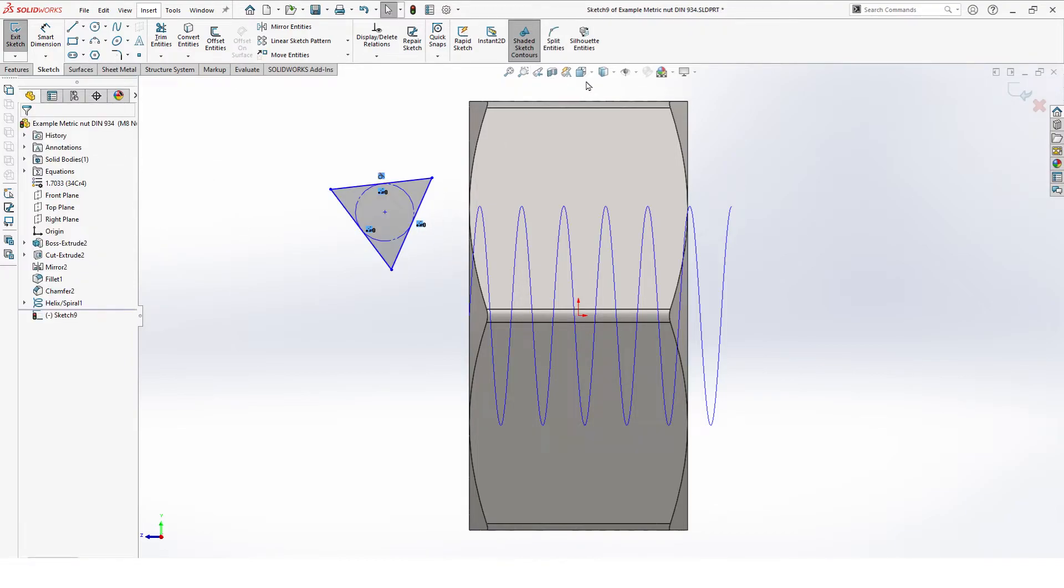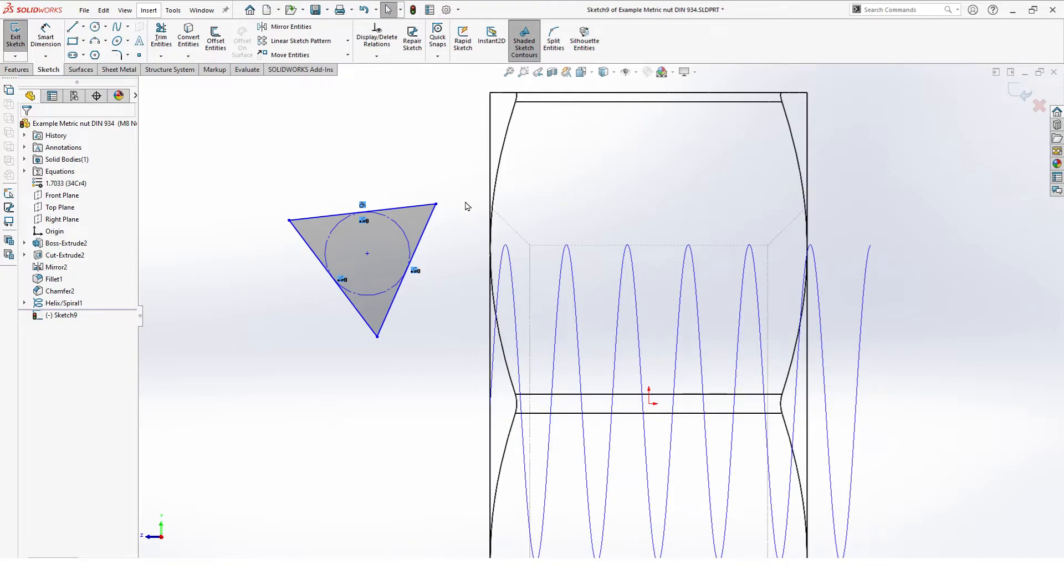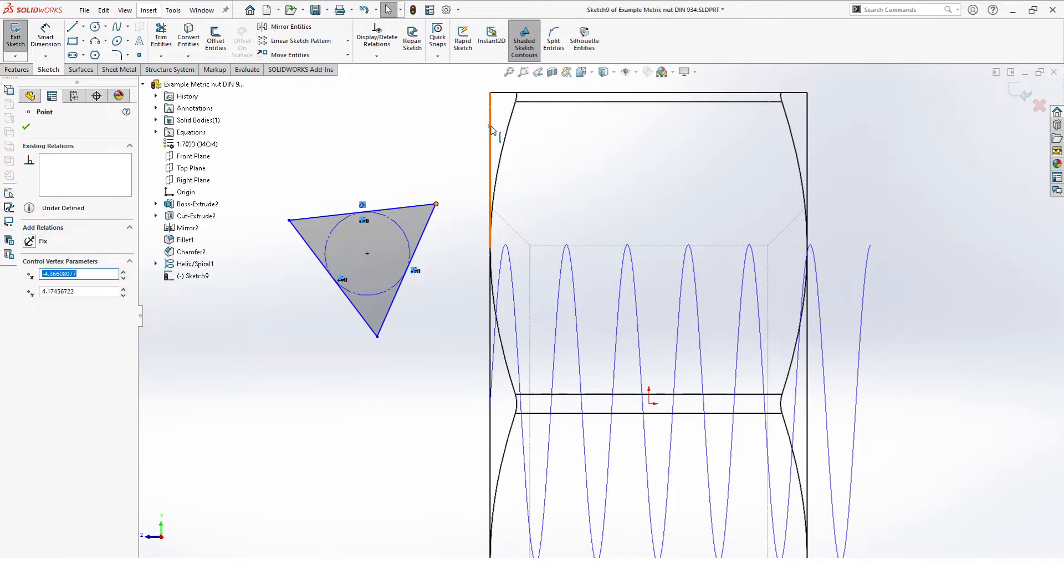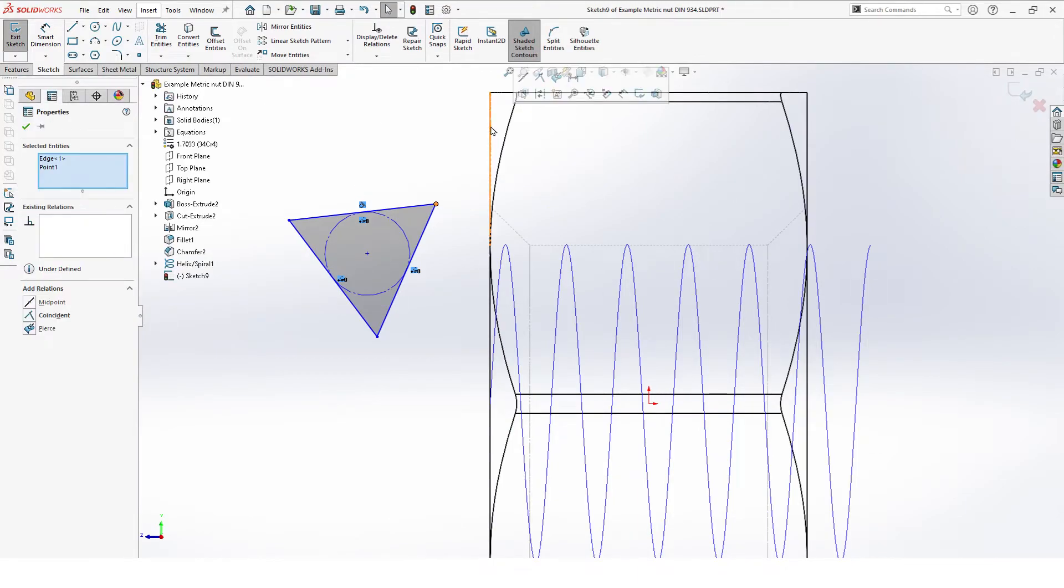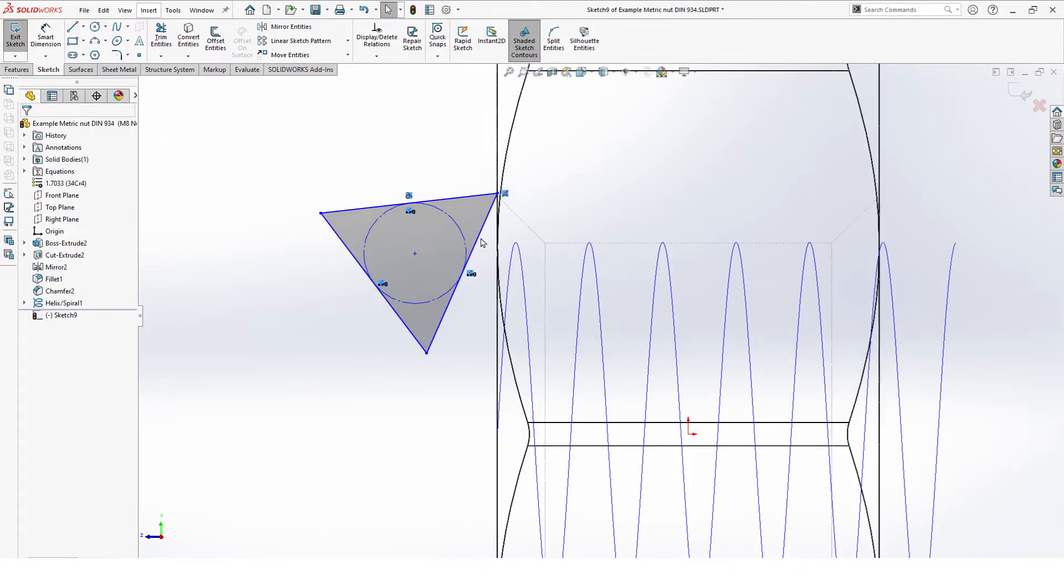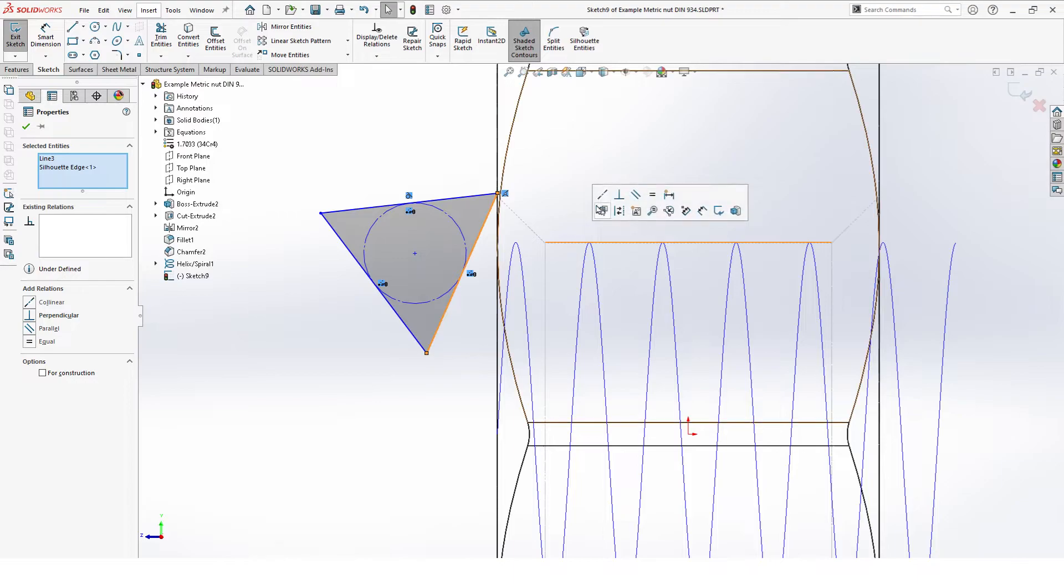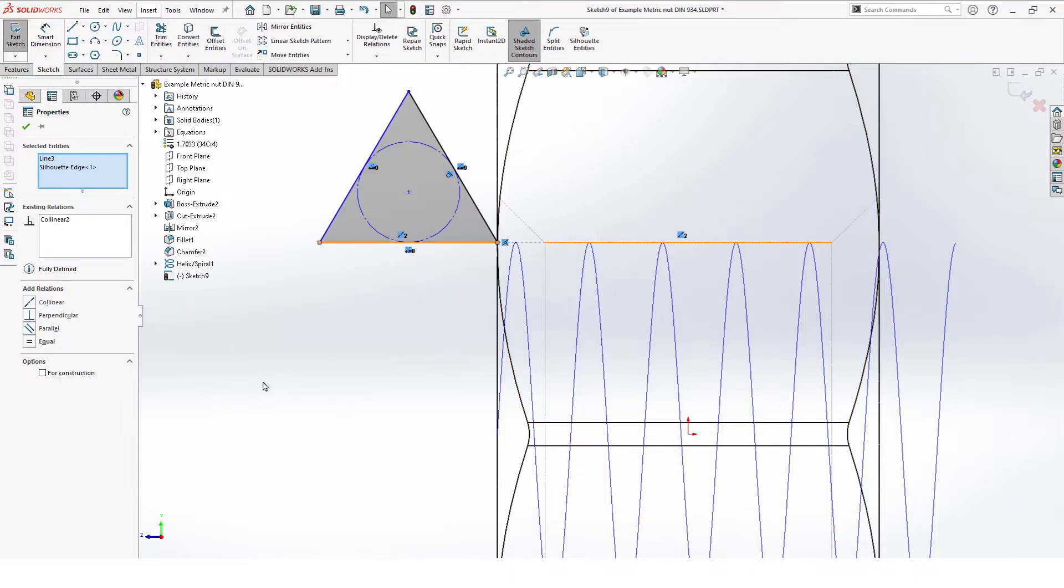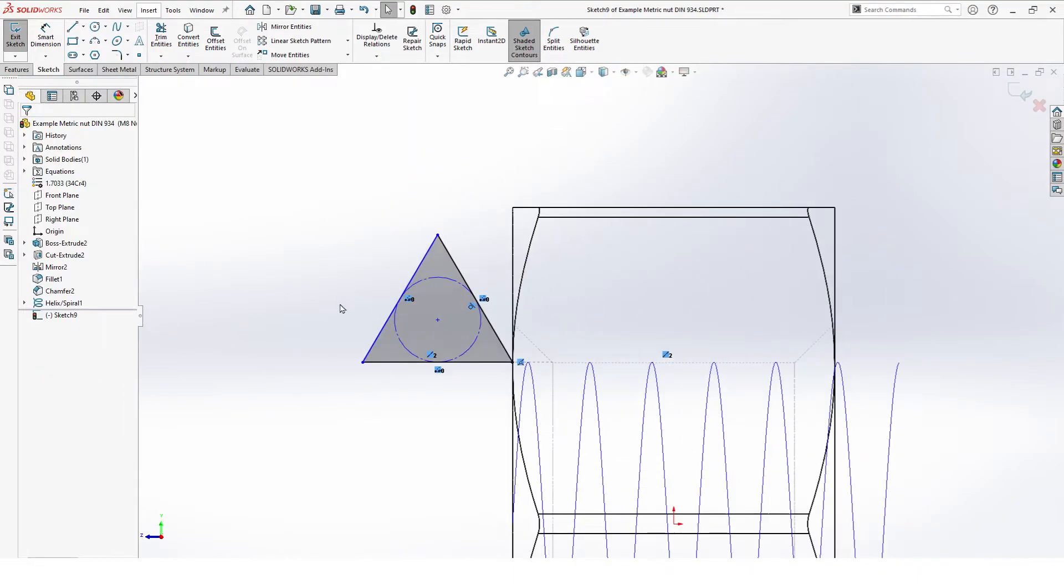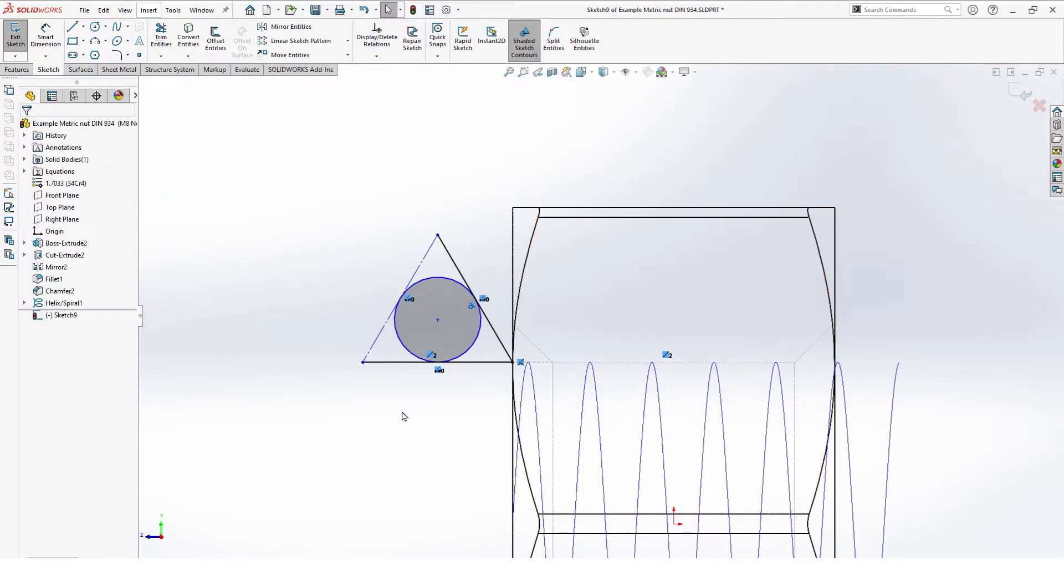To set relations we change visibility to hidden lines visible. One of the vertices of the triangle gets coincident with the side of the nut and one side gets collinear with the inner cut. We're gonna make everything for construction.